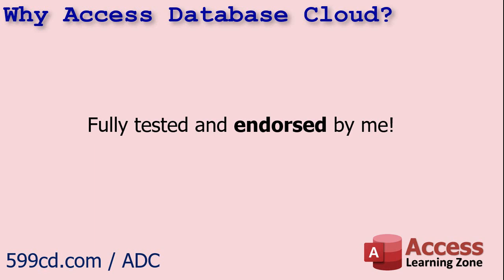Something has to really impress me to get my endorsement. So when I was looking for a solution, I contacted the folks over at Access Database Cloud. I told them what I was looking for, and they set me up with a free trial account so I could play with it. I spent about two weeks setting up a shared database, running it through the ringer. I was actually trying to break things and see if I could bypass security, but nope, my database ran great. I had no problems during my trial period, and their customer service people were very helpful anytime I did have a question. I was very impressed, so I decided to offer this as a solution to my students.